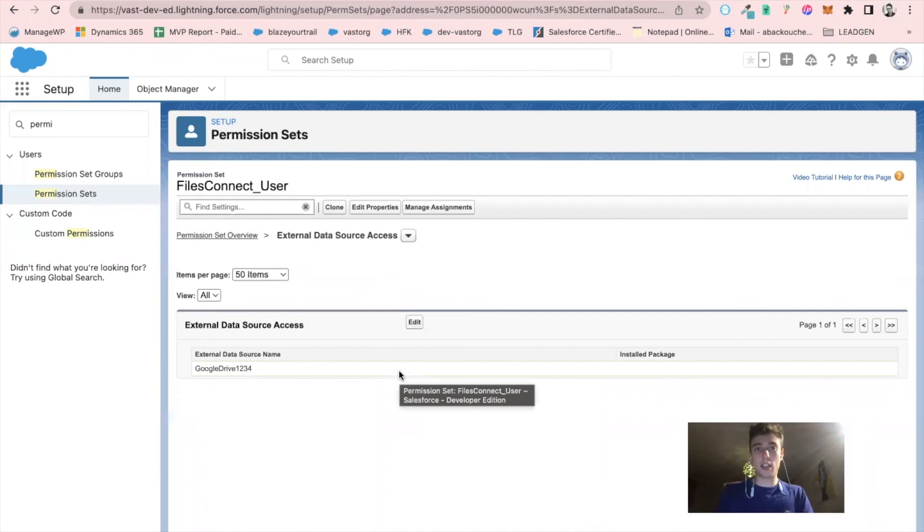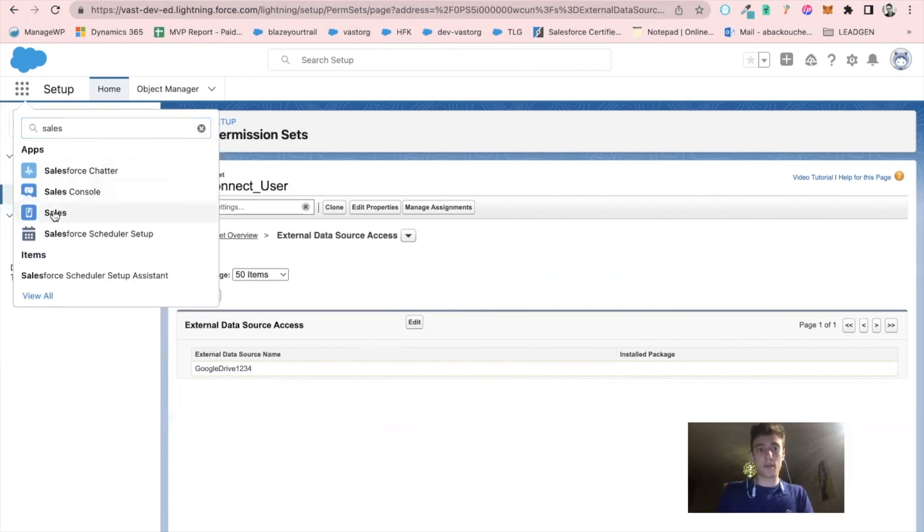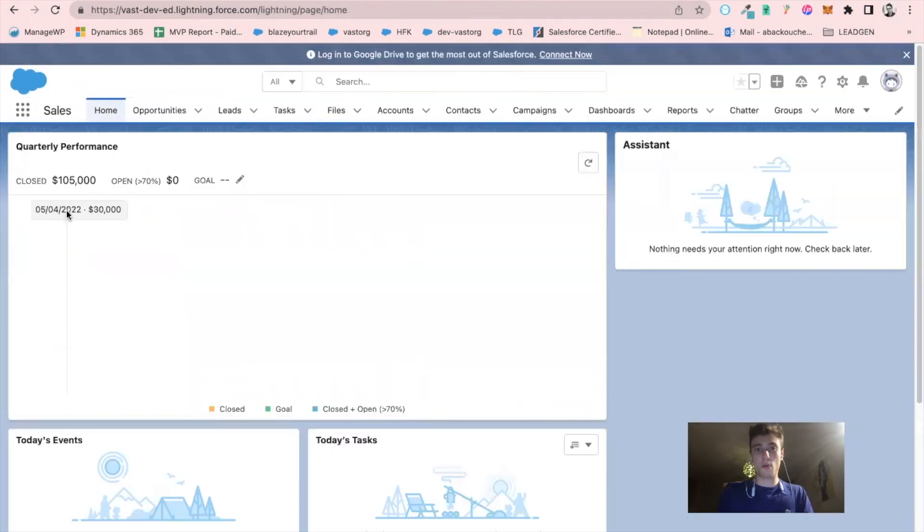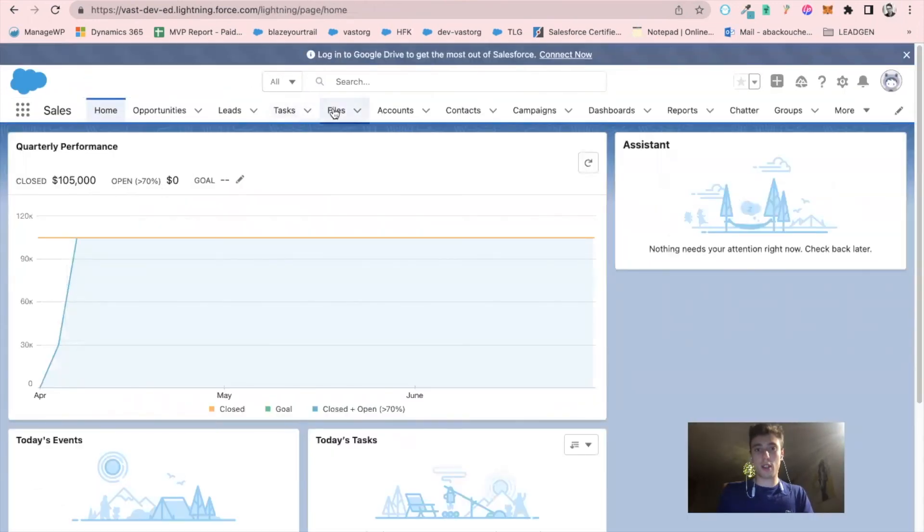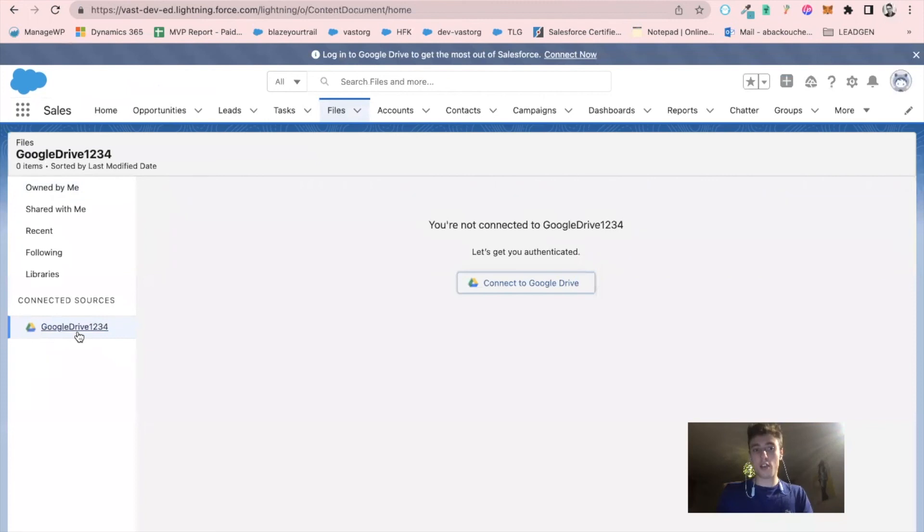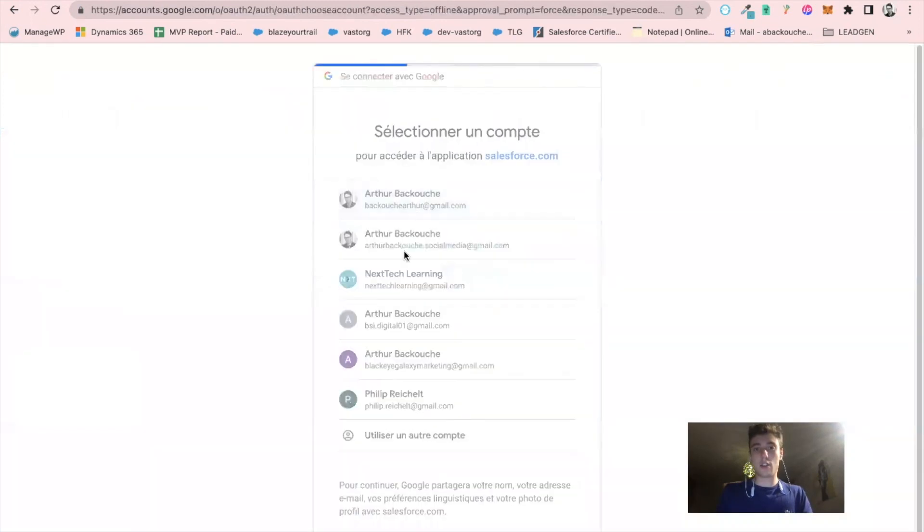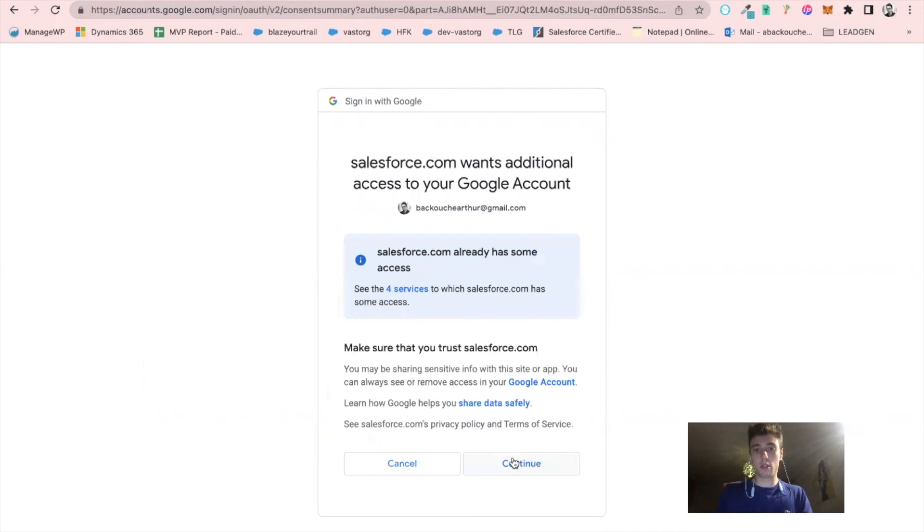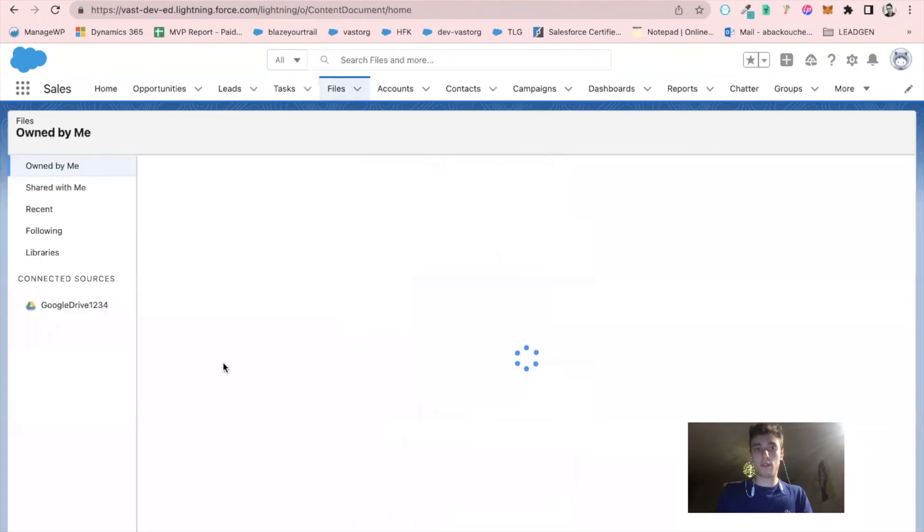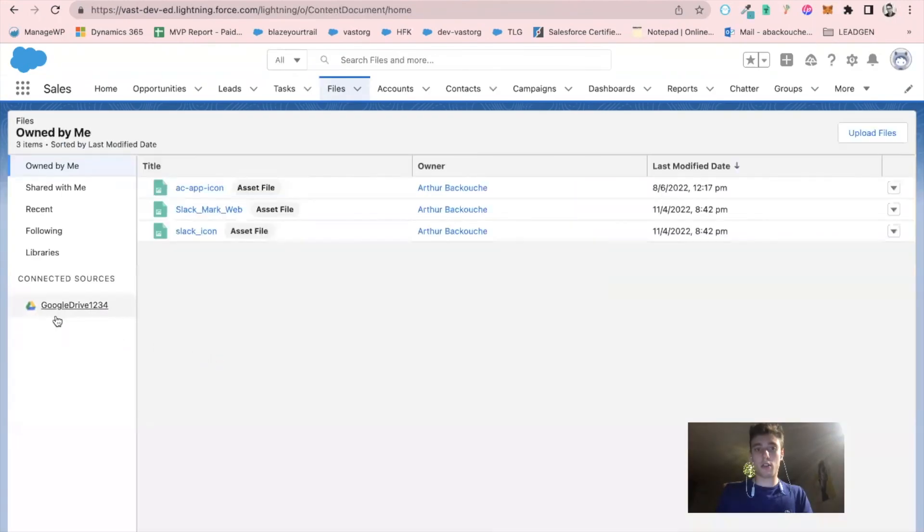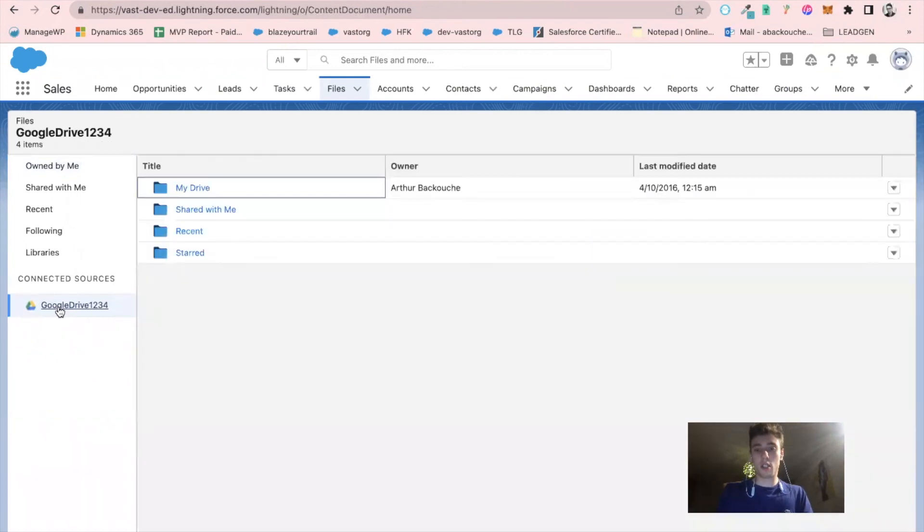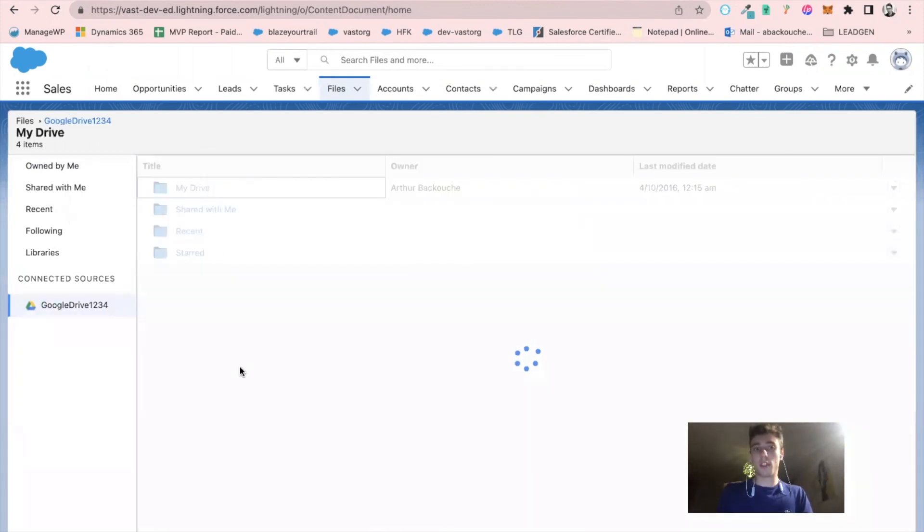I go to the sales app and within files I will find Google Drive one, two, three, four. I can click on here and connect my account. Continue, continue. Now if I click on Google Drive one two three four, I can access my Google Drive directly from Salesforce with all the information related.